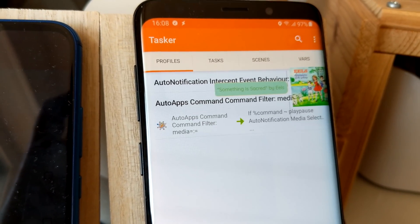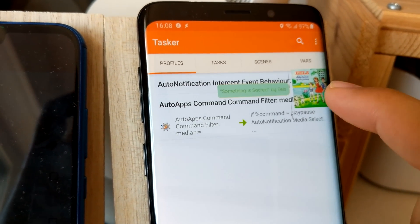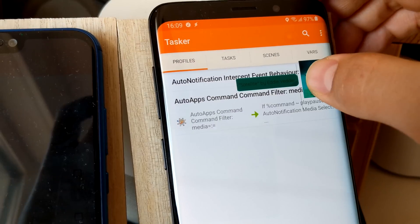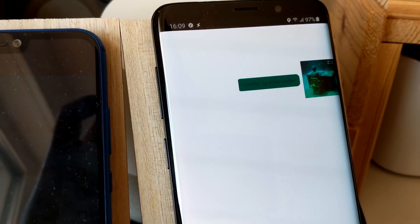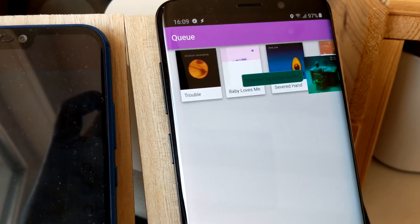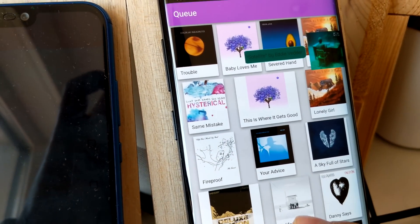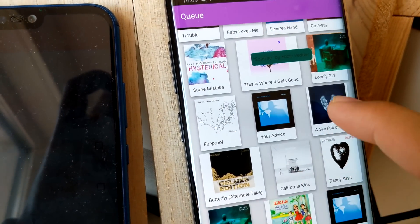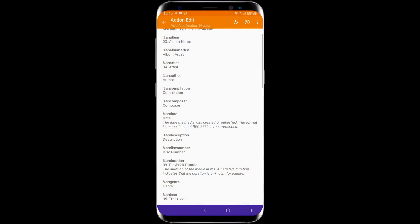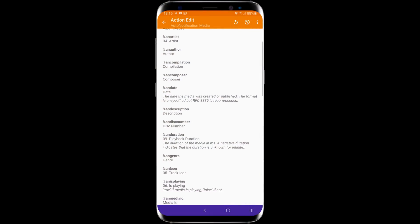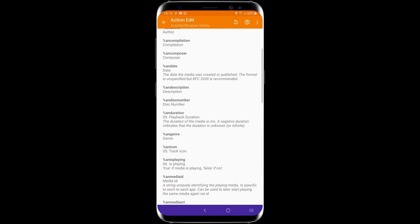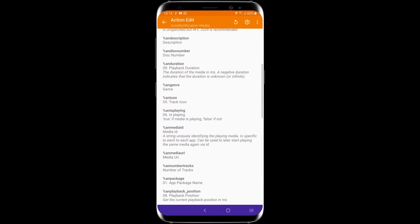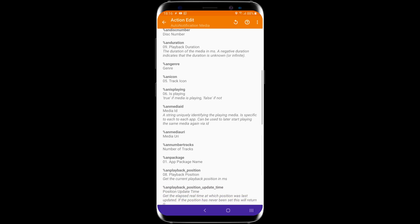When I tap it, it pauses or resumes the song. When I long press it, I can even select the song directly from the current queue. If you need anything related to the currently playing media in Tasker, Auto Notification is now your go-to app.